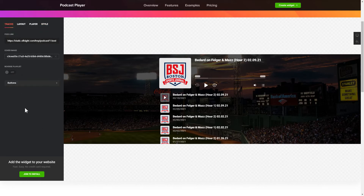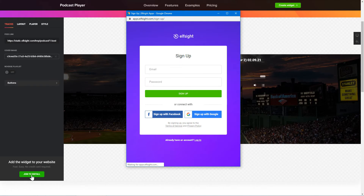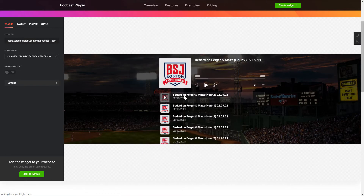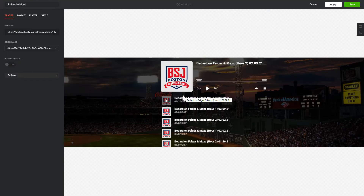Click Join to install to add the widget to your website. Log in or sign up to Elfsight apps — this is free, no credit card required. After you sign up, you'll see the widget that you have just created. Click Save.